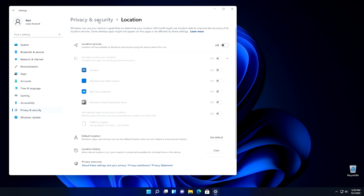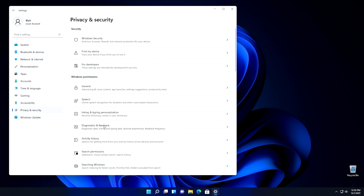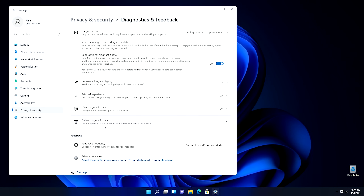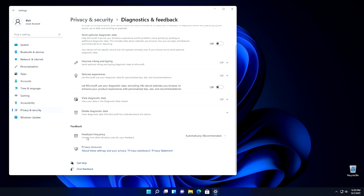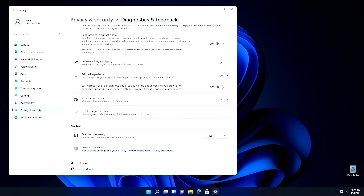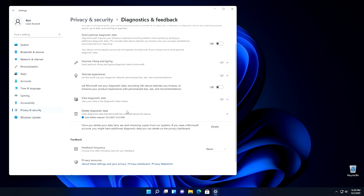Now we're going to go into Diagnostics and Feedback. This is an important section because this is where the majority of Microsoft's telemetry is. First, turn off Send Optional Diagnostic Data. Then come down to Tailored Experiences, open that, and shut that off as well. Scroll down to Feedback Frequency and change this to Never — this means it'll never send feedback to Microsoft. Then go ahead and delete Diagnostic Data here. Now, when you turn off the Optional Diagnostic Data, you may notice it's still sending required Diagnostic Data to Microsoft — we don't want to send that either, so stay tuned and I'll show you how to disable that, because there isn't an obvious way to do it from the GUI.